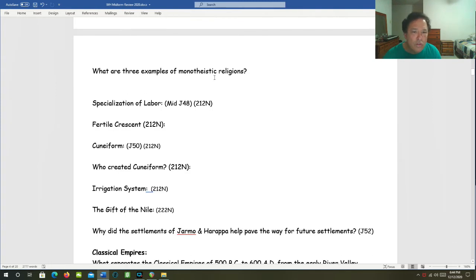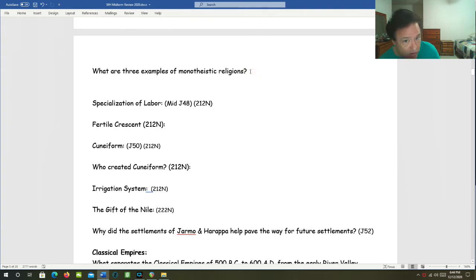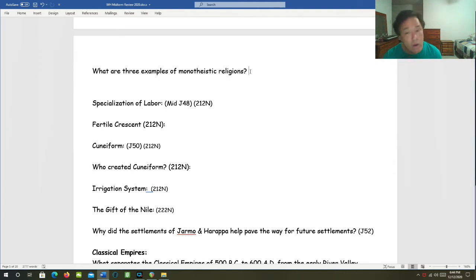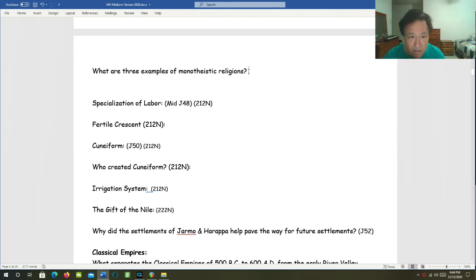What are three examples of monotheistic religions? We're going to have Judaism, Christianity, and Islam.